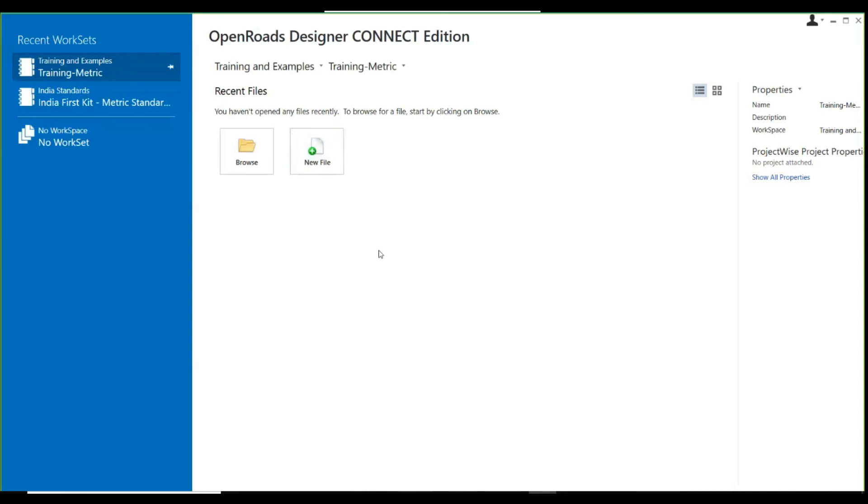We also have a backstage, which I will show you later. Like in MS Office, Excel, Word, or PowerPoint, we have different options like file, save, settings, import, and export. We have a similar interface in OpenRoads Designer to make it more attractive and user-friendly.